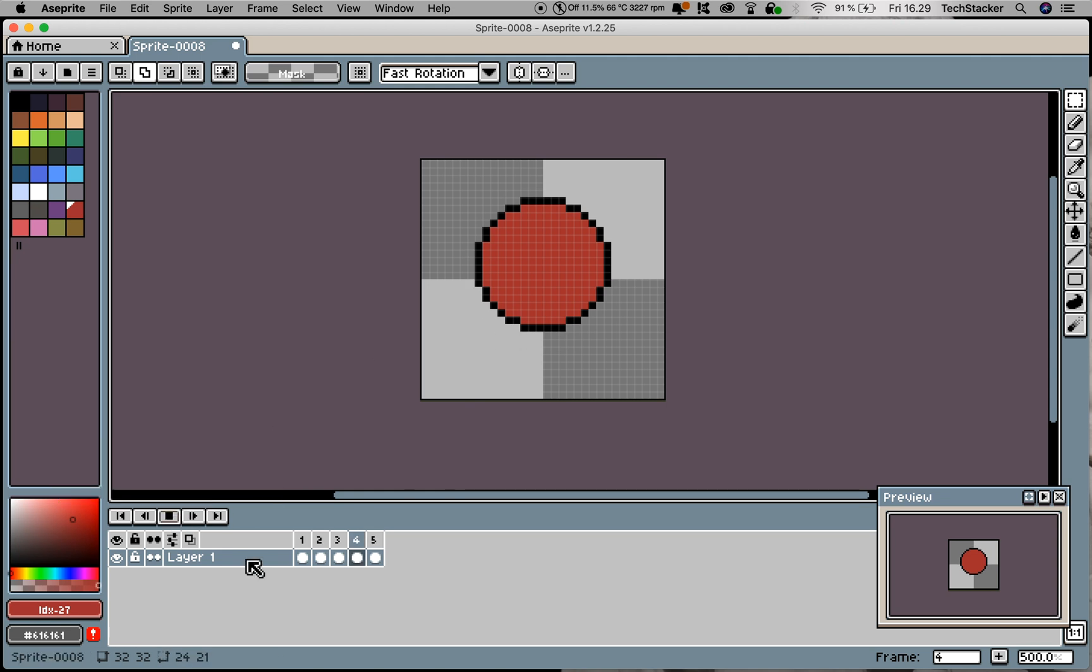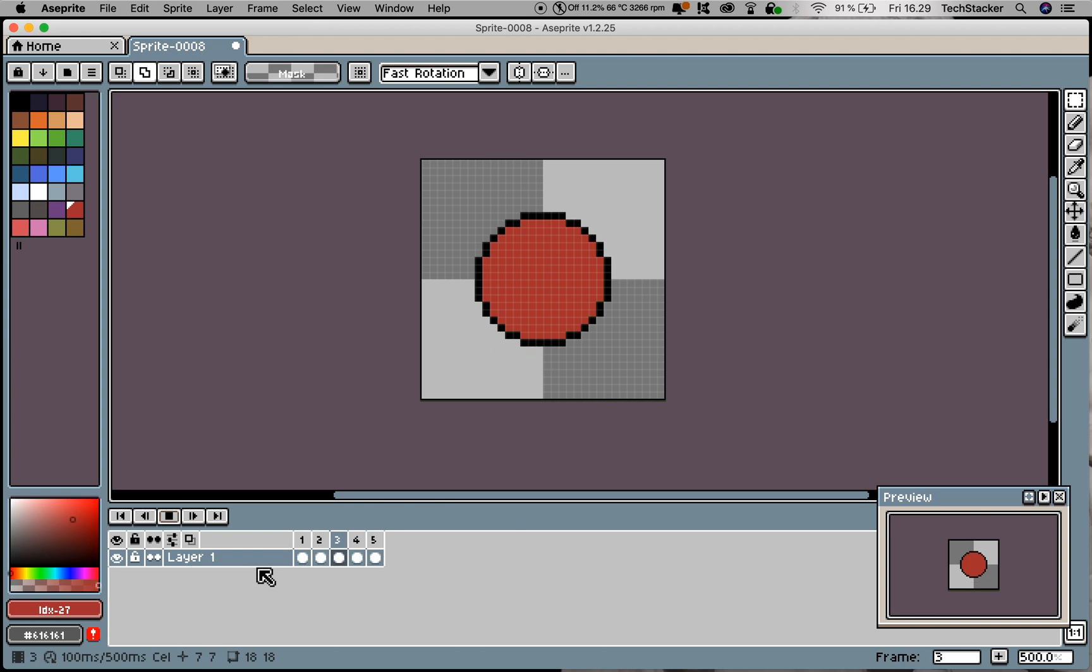Before I explain what's going on, I want to show you how this looks. Let's hit the play button. It looks like something that's bouncing or sometimes slamming, actually. It doesn't really look like what I want, but you can probably imagine using this for some type of animation in a game.